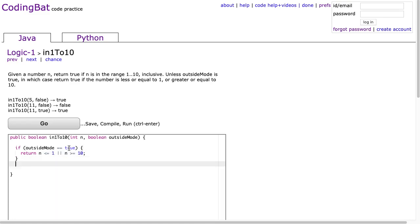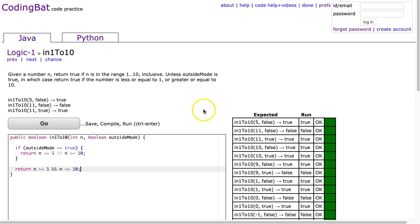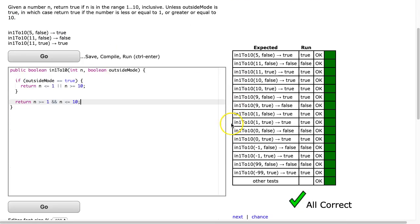If we make it past this if statement, we know that outsideMode is false, so we're going to return: n is greater than or equal to 1 AND n is less than or equal to 10. I hit go, and there it is.